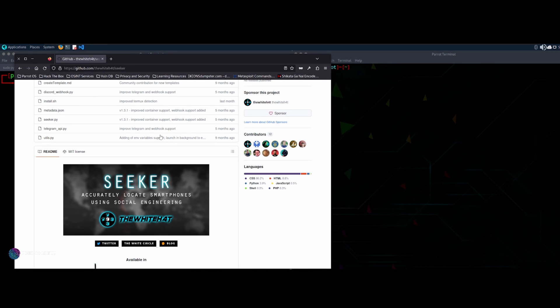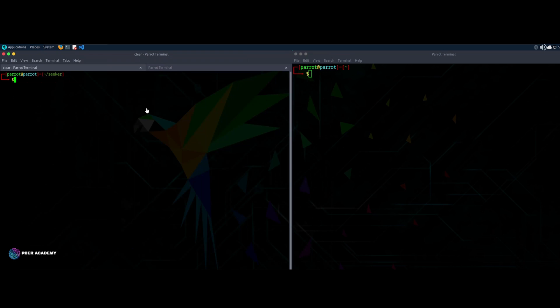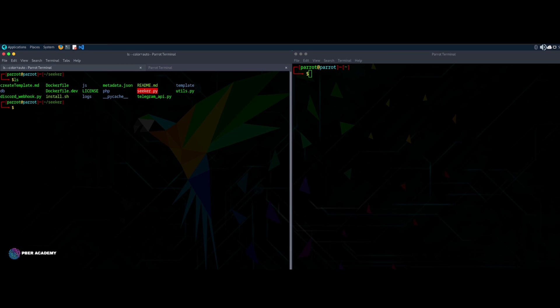So this is the link. This is the tool I'm talking about. This is the Seeker tool which is available. As I said earlier, you can find this link in the description. You just need to clone this tool. So I have already cloned this tool. If you see, I'm inside this one.